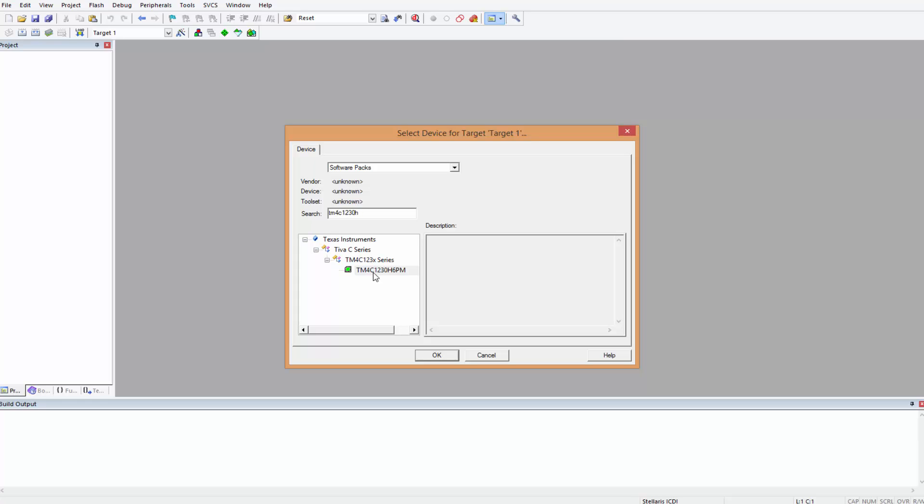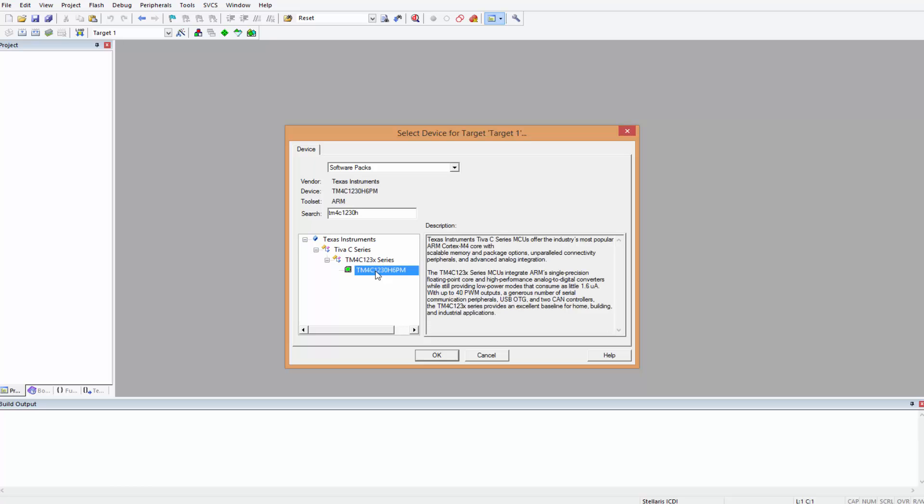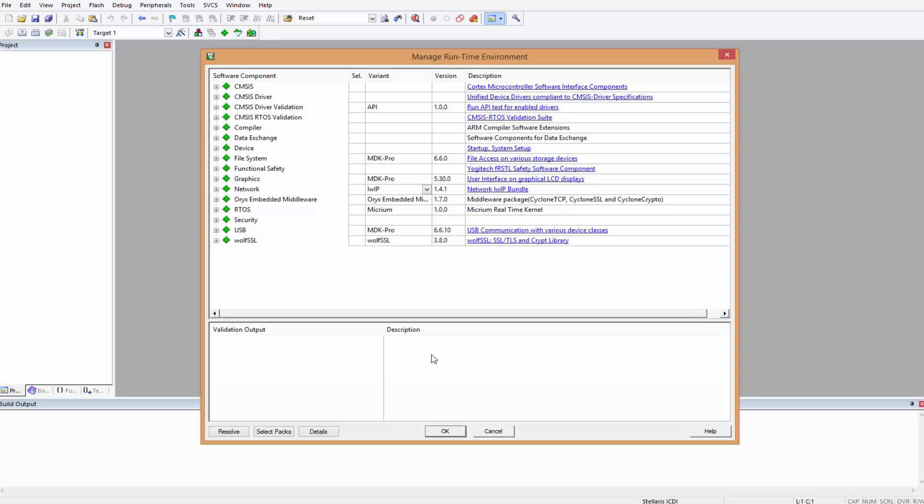This is the one for the Tiva board. Also, if you have the old type of Tiva boards which are the LM4F, they would also work. This is the one I have and I hope this is the one you have. Click it and then OK.